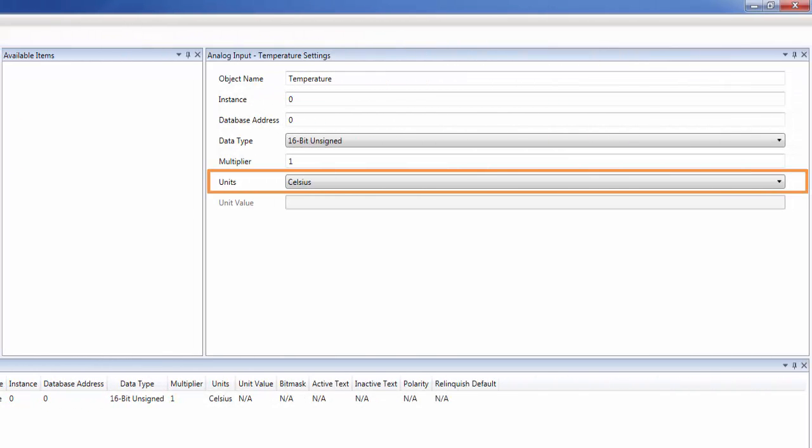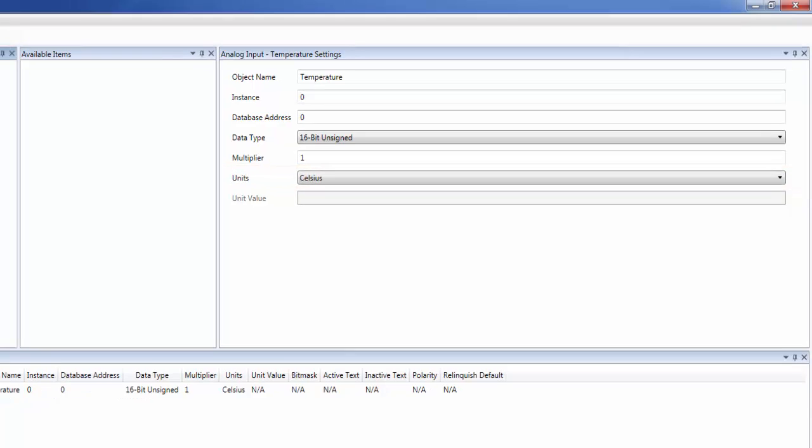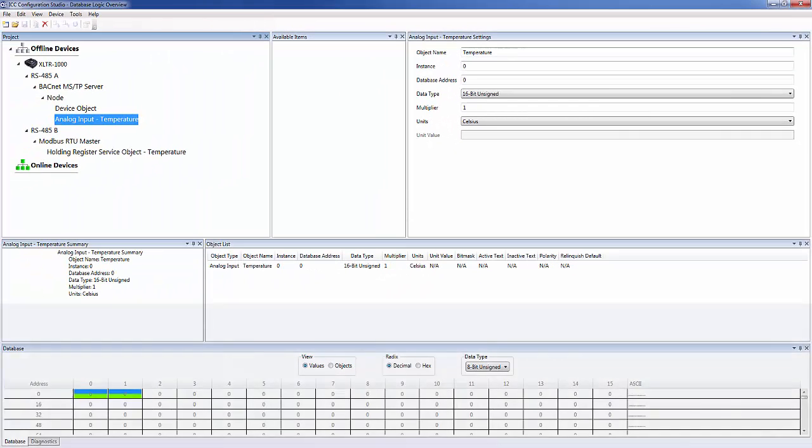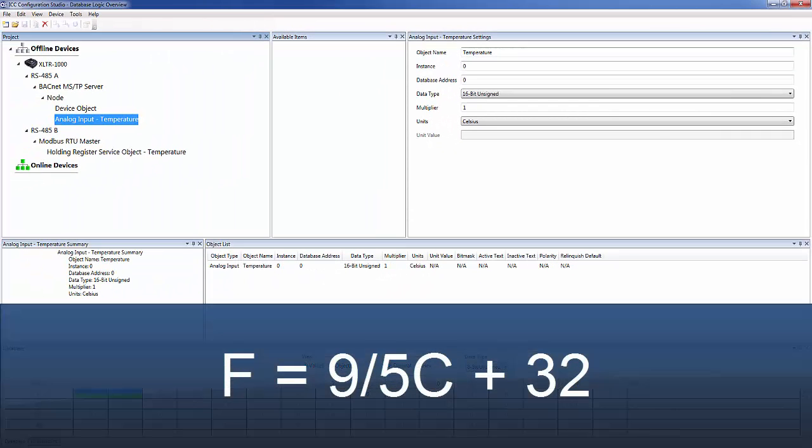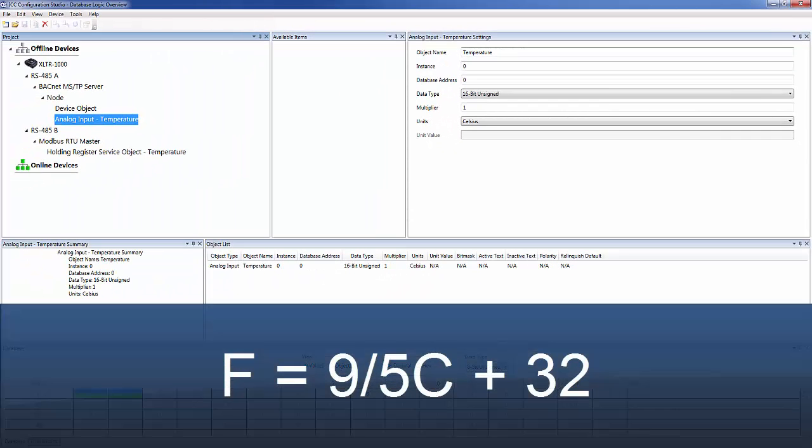The temperature on the device is in Celsius, but we want to change this to Fahrenheit for our BACnet network. We can convert Celsius to Fahrenheit by following this equation.